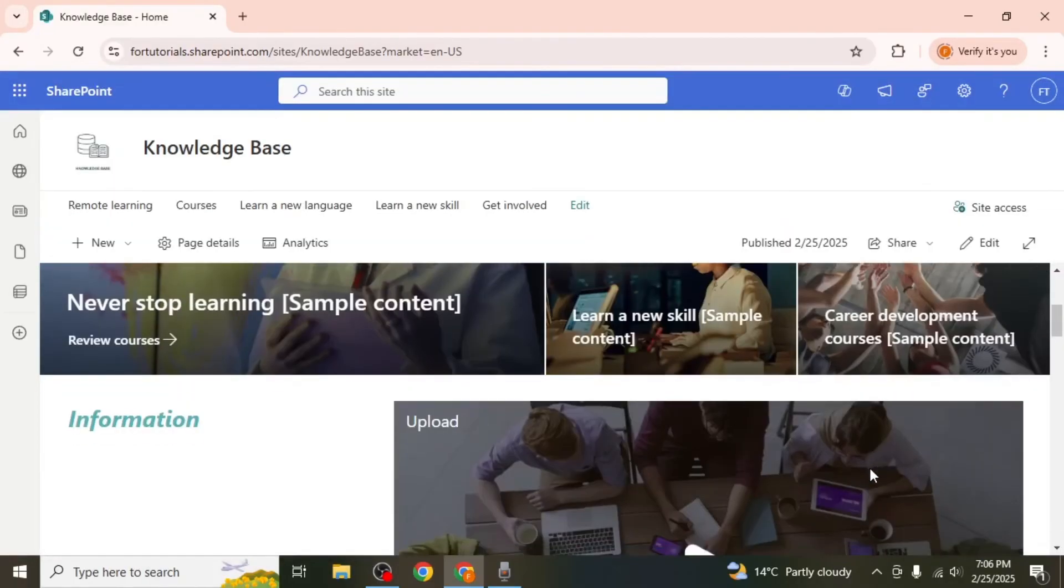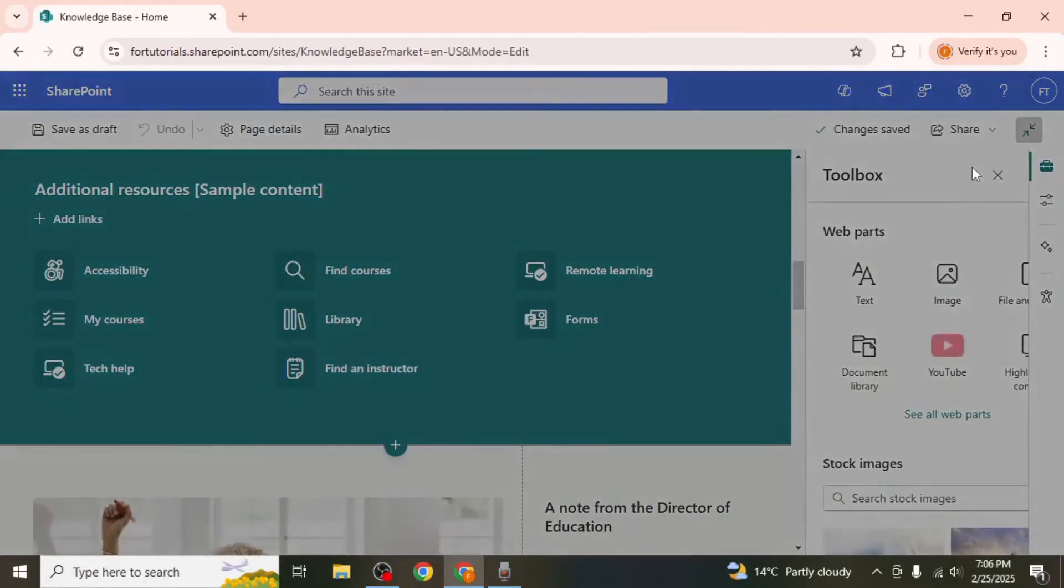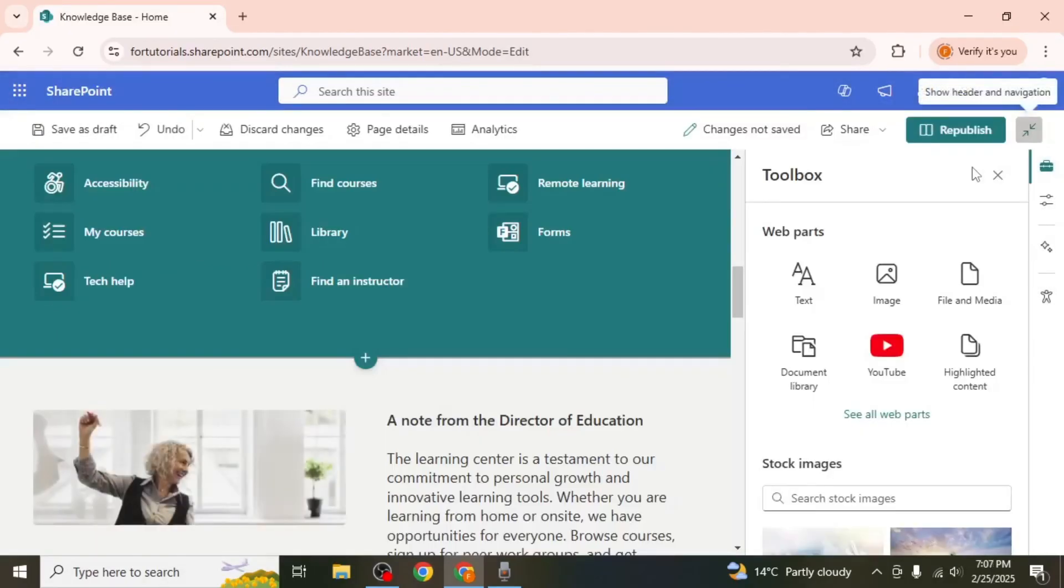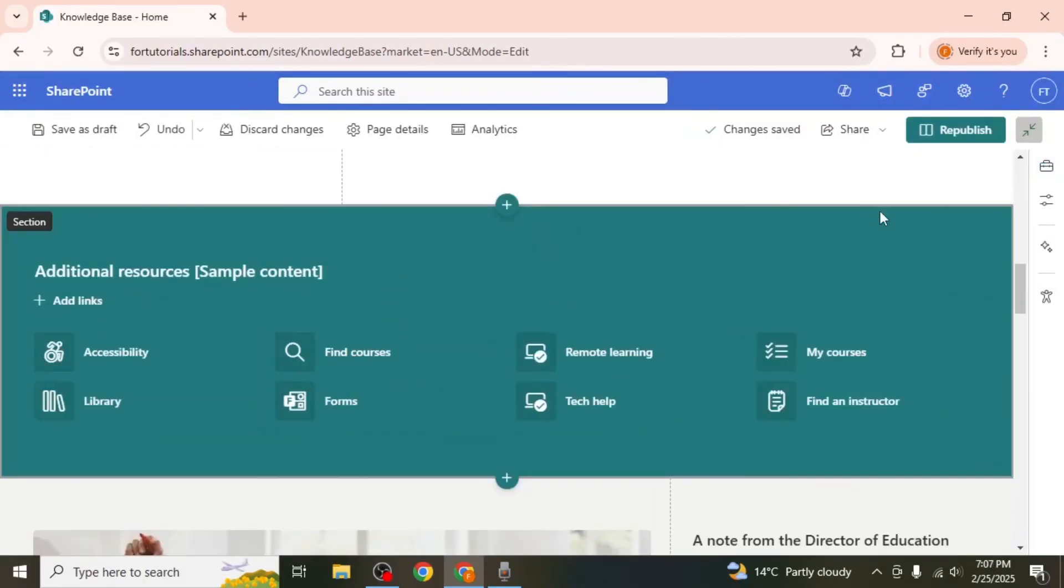You can make further changes to your site if you want by clicking on the edit option again. By following these steps you can create a fully functional knowledge base in SharePoint that serves as a central hub for information and resources.